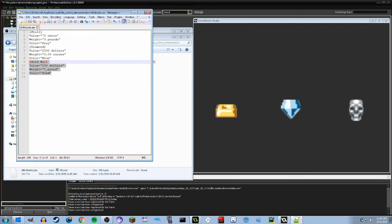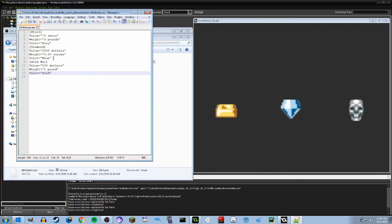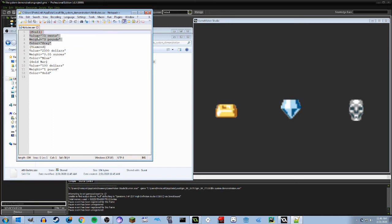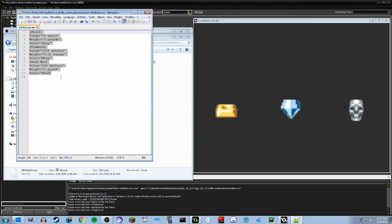These are all variables that I have created within the create event of each of these. For the gold bar, as you can see, the value is $100, weight is one pound, and the color is gold. For the diamond, the value is $2,500, the weight is 0.05 ounces, and the color is blue. The skull is valueless, weightless, and colorless. This is all different information that describes each of these.